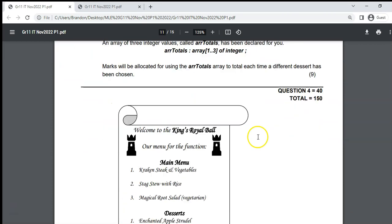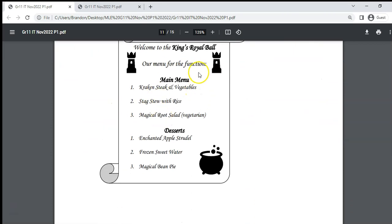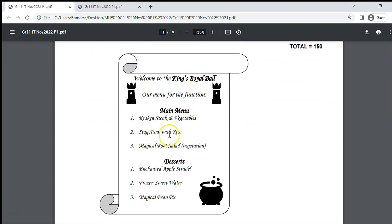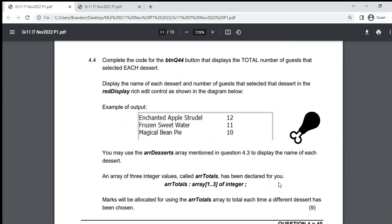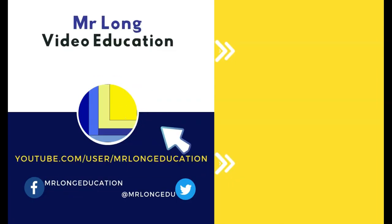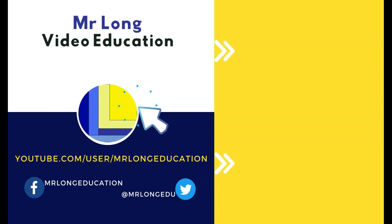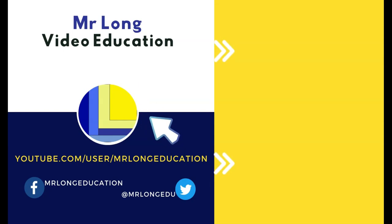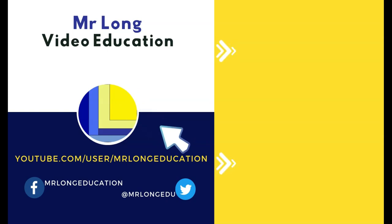That's the end of the paper. You can see the lovely menu — if you were going to this ball, would you have stag stew with rice and enchanted apple strudel? Hope you've enjoyed it and learned how to do these questions. For more exam papers, visit our YouTube channel at MrLongRTandCat. Please subscribe, leave a like and a comment. Remember: don't do it the long way, do it the MrLongRT way.